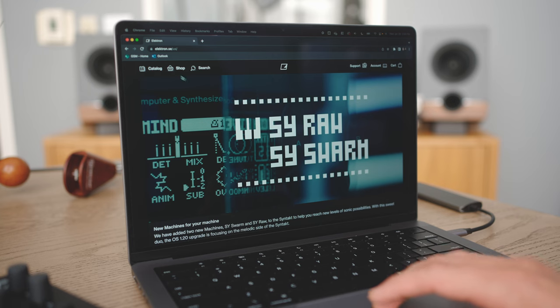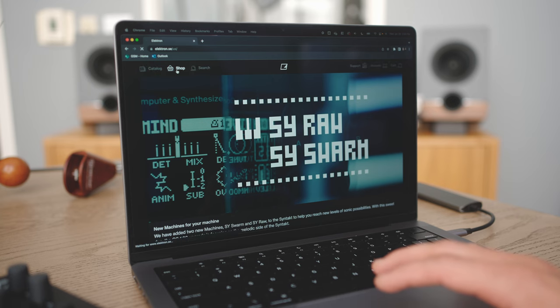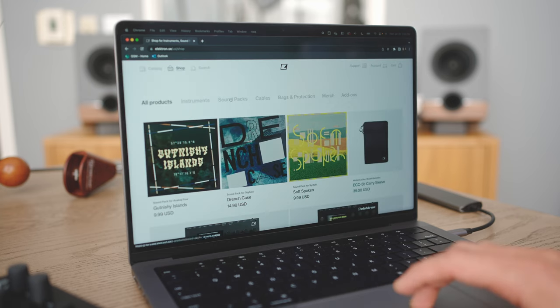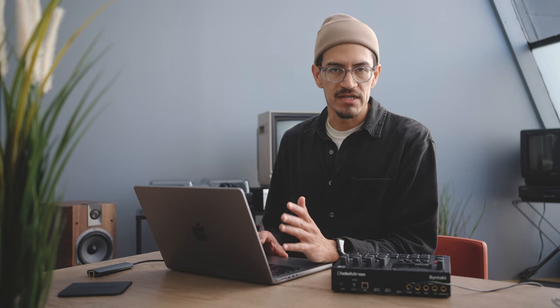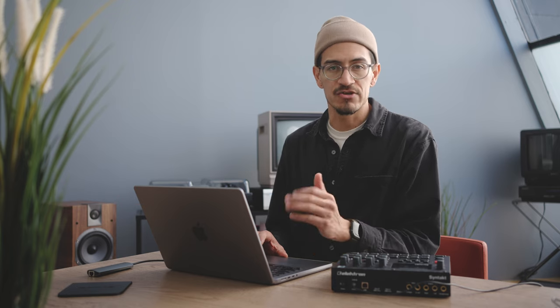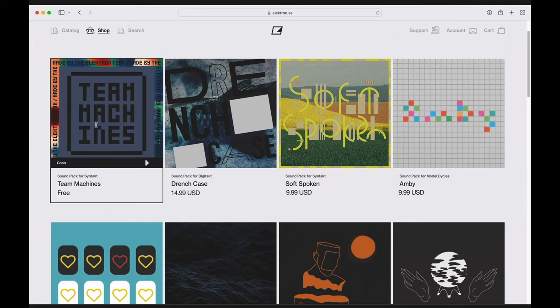We'll go over here to Shop, then select Sound Packs. There are a ton of sound packs to choose from for all of our machines, but for this example, I'm going to be using the free Team Machines pack made by the Elektron team. We'll select it and grab it for free.